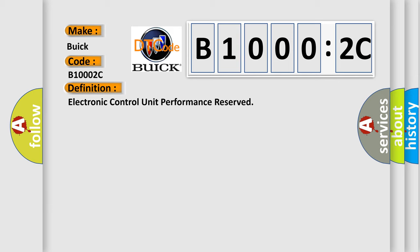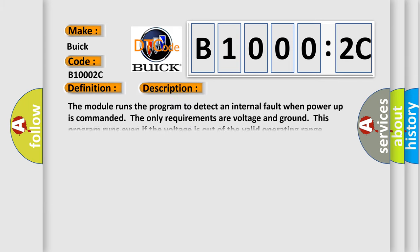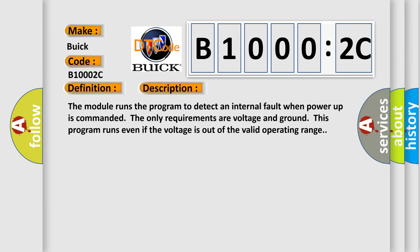And now this is a short description of this DTC code. The module runs the program to detect an internal fault when power up is commanded. The only requirements are voltage and ground. This program runs even if the voltage is out of the valid operating range.